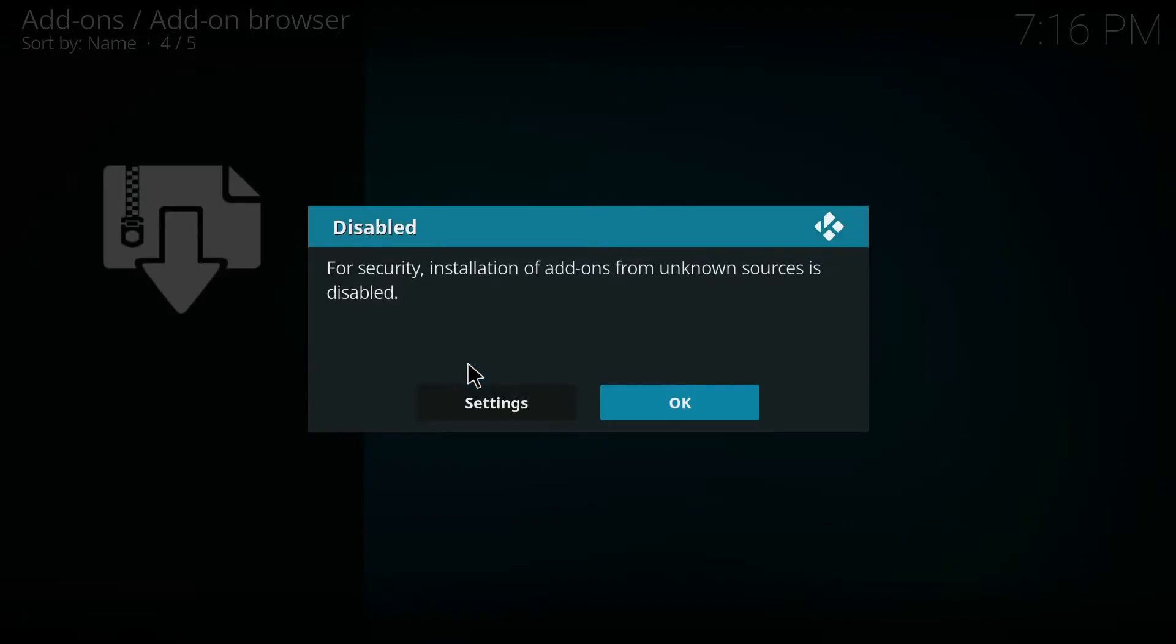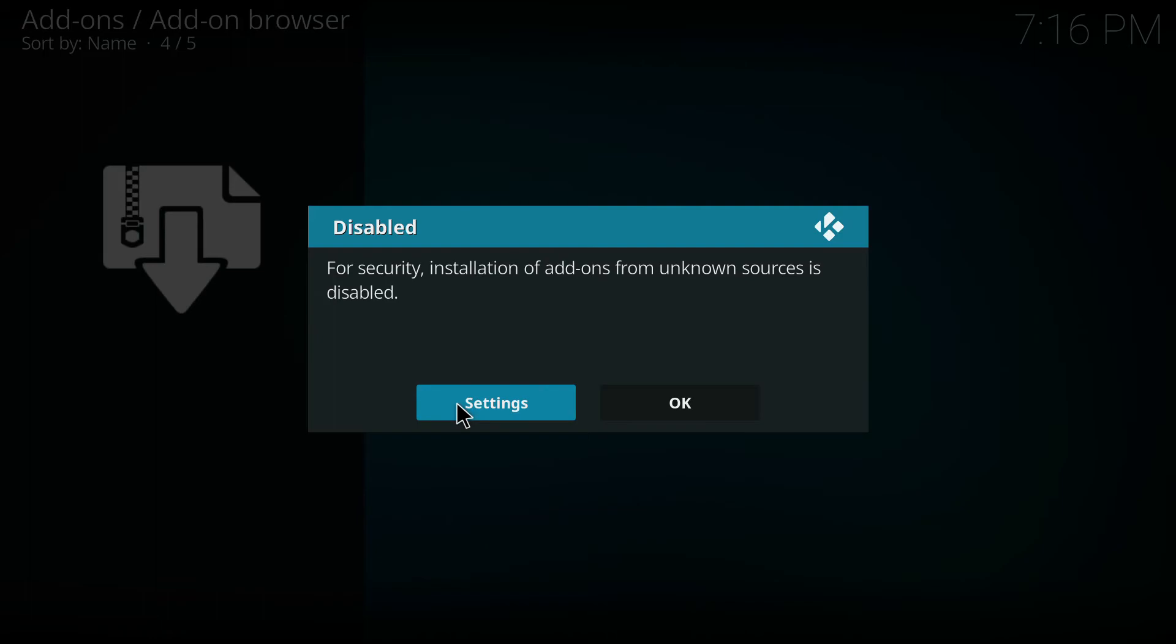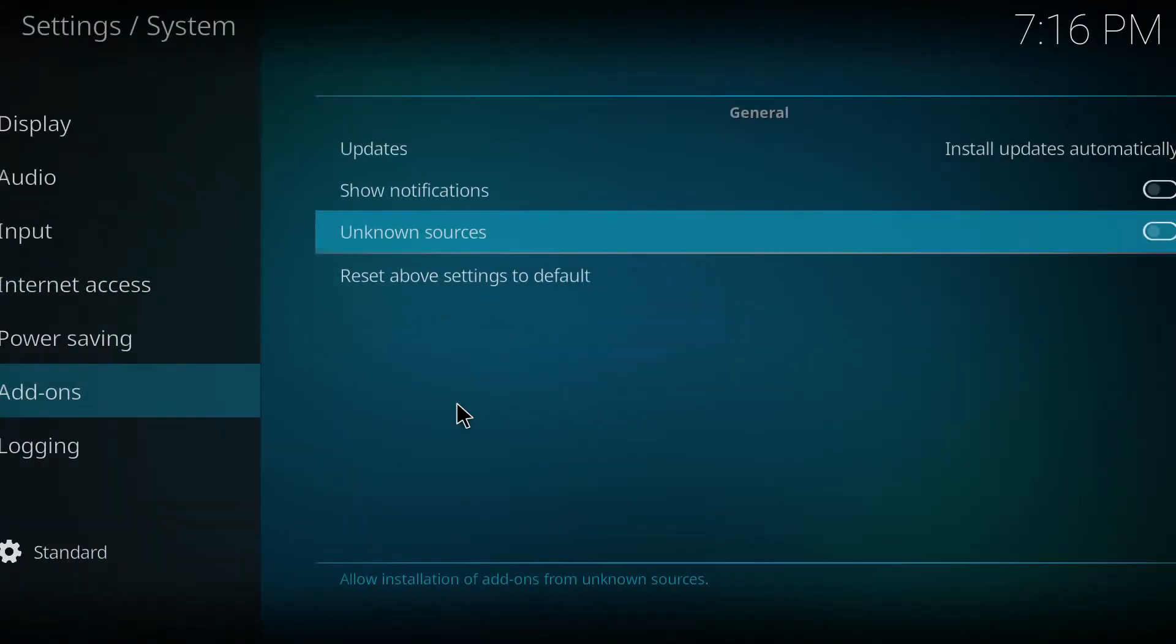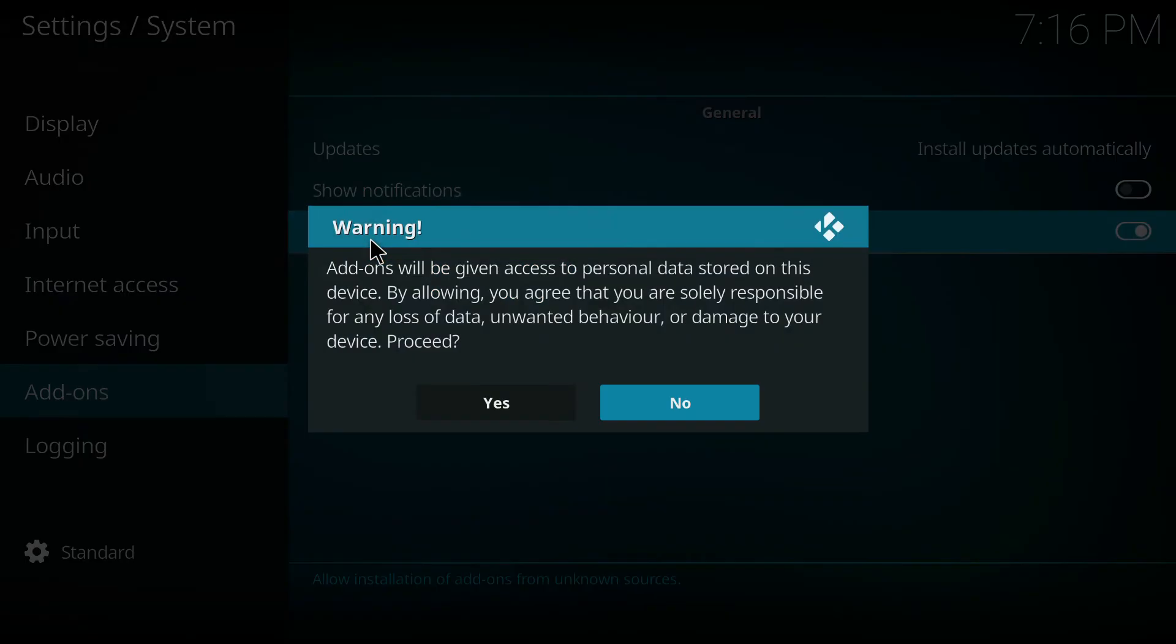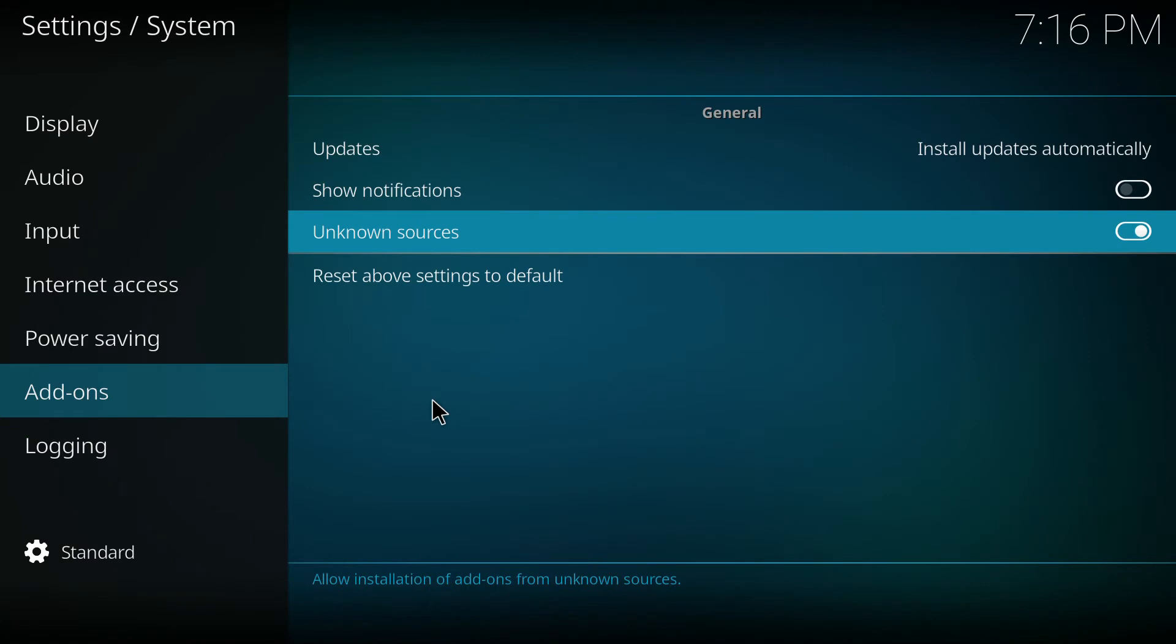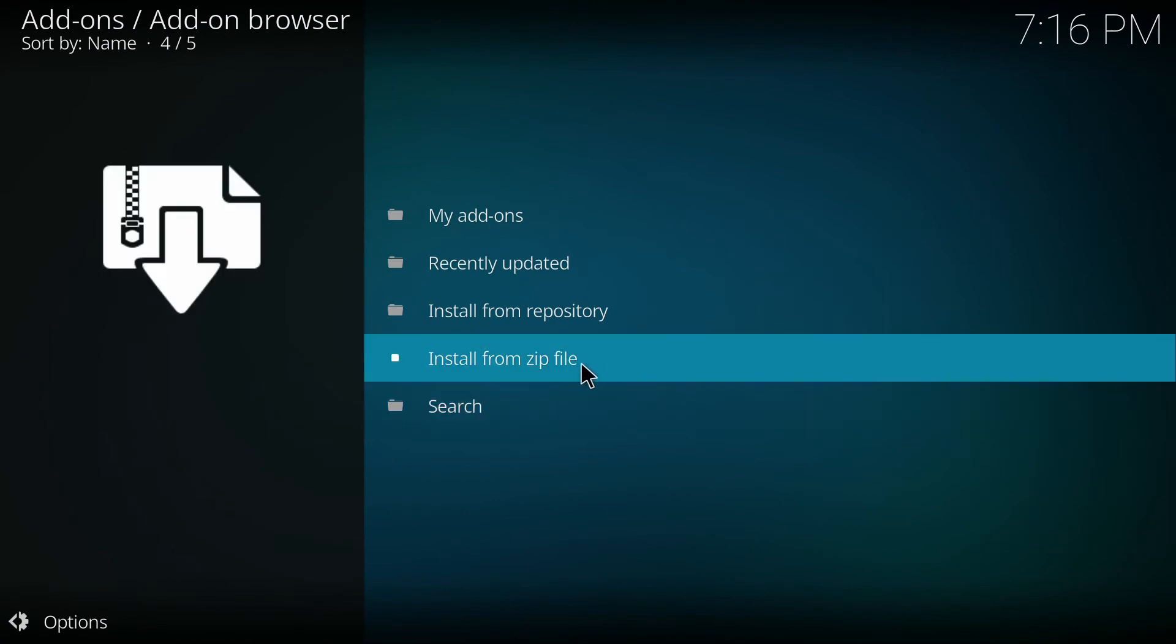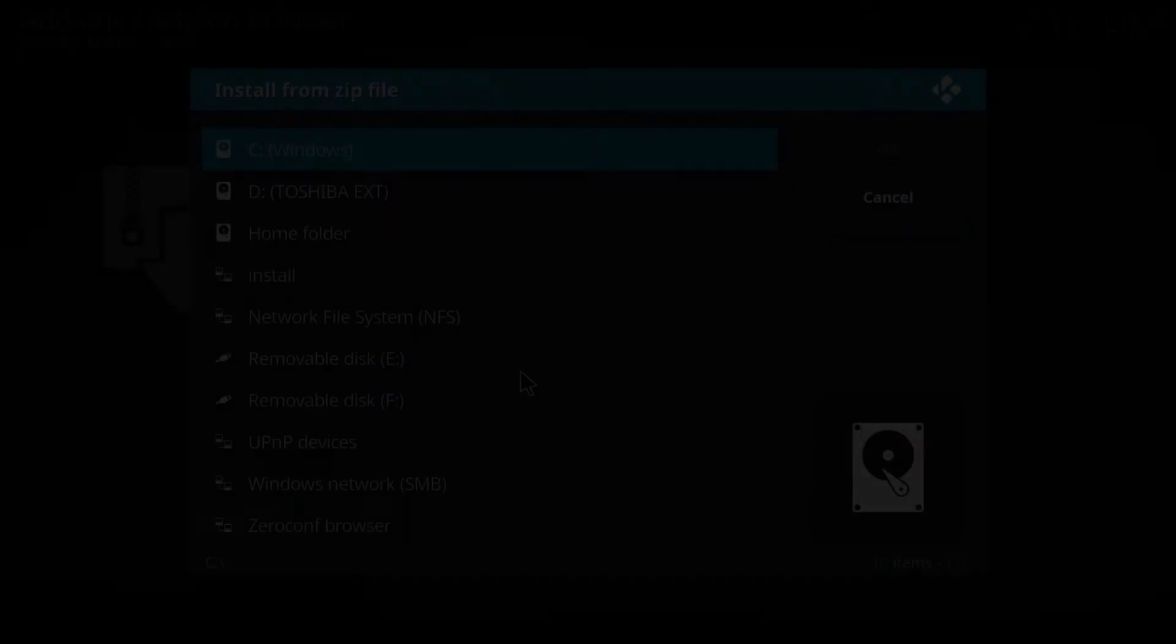You may get this pop-up that says for security, installation of add-ons from unknown sources is disabled. Click on the settings button and right here where it says unknown sources, make sure that's on. It's going to ask you, are you sure you want to do this? Just click yes. So let's hit backspace. Again, we're going to click install from zip file.